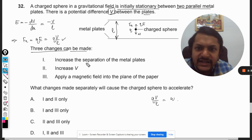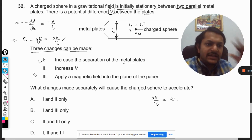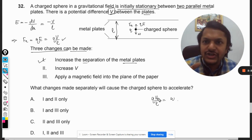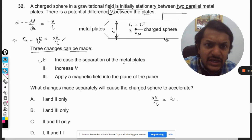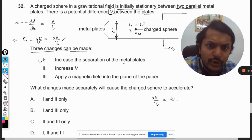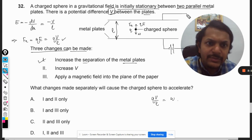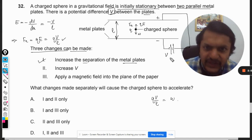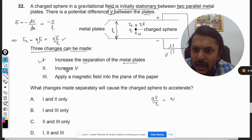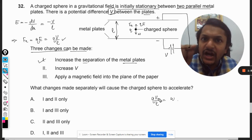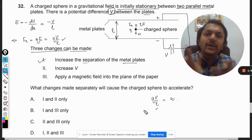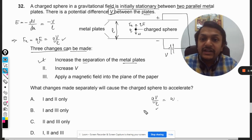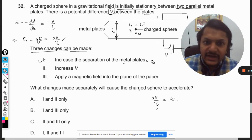The first change is to increase the separation of the metal plates. The potential difference V is constant because it is set by the battery. The charge on the sphere is also constant. If we increase L, the upward force QV/L is going to decrease. So if we increase the distance between the two plates, the upward force decreases, and the body will start accelerating downwards — there will be a net force in the downward direction.